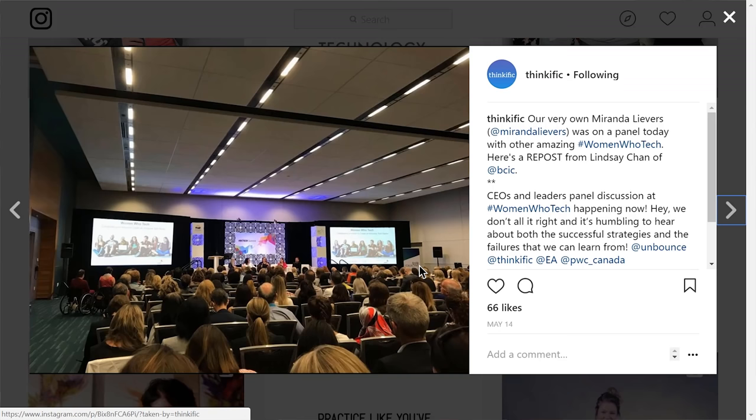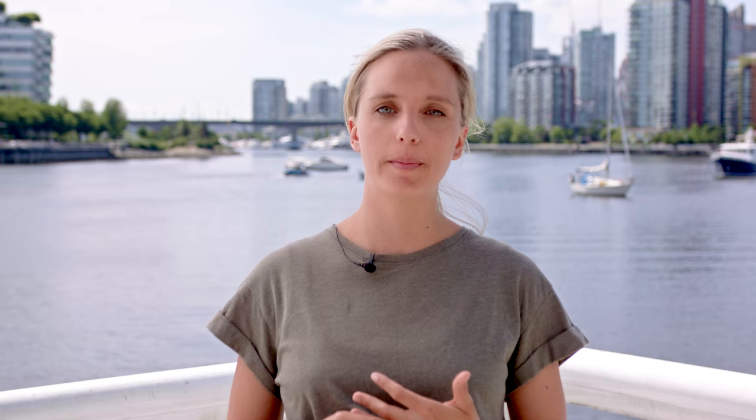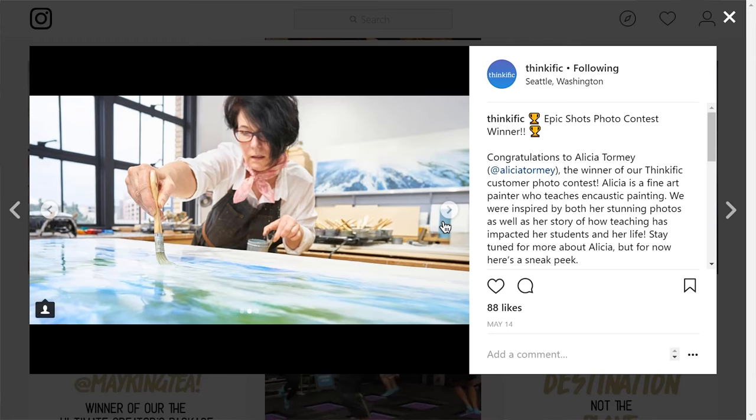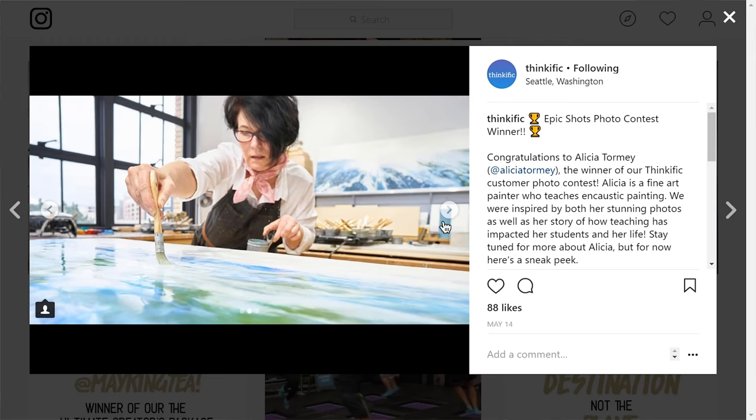Last month our CEO Miranda Levers appeared on a panel put on by Women Who Tech, an organization dedicated to disrupting the culture and economy that has made it difficult for women entrepreneurs to get capital for their startups. If you're a woman entrepreneur and want to learn more, go to WomenWhoTech.com. And speaking of inspiring women, a big congrats goes to Alicia Tormey for winning our customer photography contest. Alicia teaches encaustic painting, combining paints and fire to create unique art. Learn more at learn.aliciatormey.com.